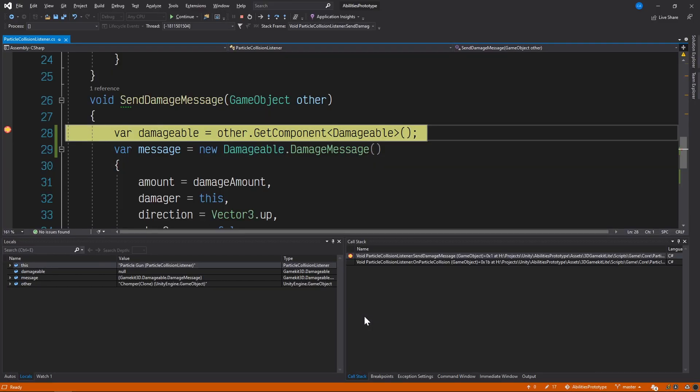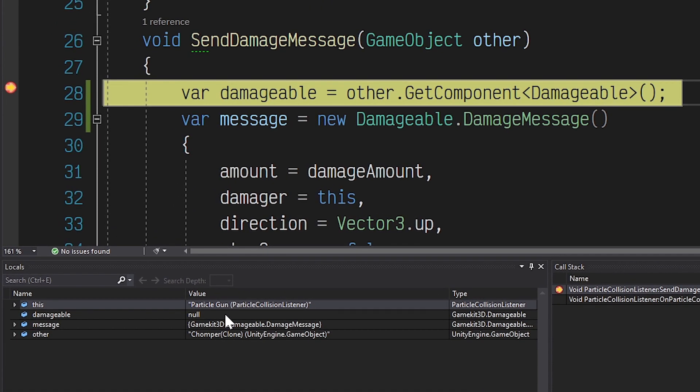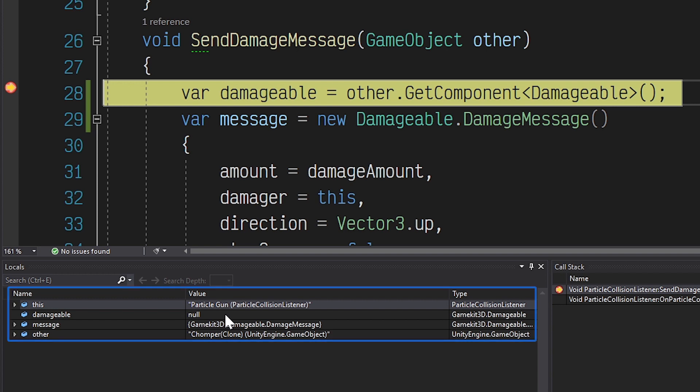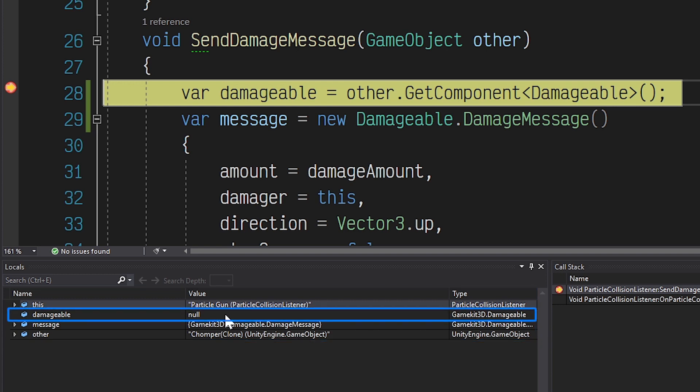Now that we shot an enemy, we can see that the running scene is paused, which means that our breakpoint has been reached. Over in Visual Studio, we can see that the first line is now highlighted, signifying that the execution is currently paused there. Down at the bottom of the screen, we can also see that the debug window is populated with all of the variables that are currently in scope, including the offending damageable variable.